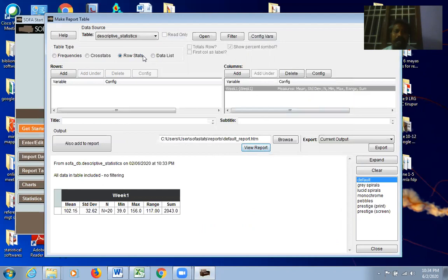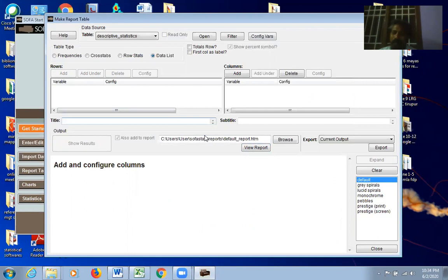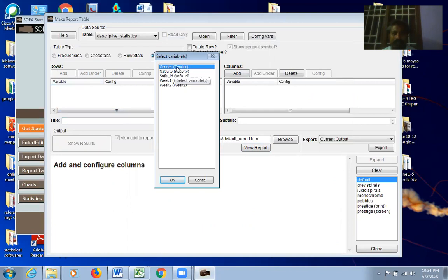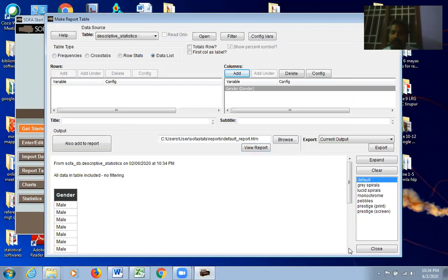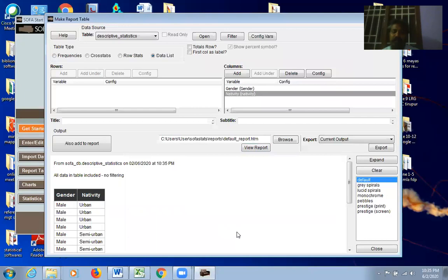Data List simply lists all the data one by one. For example, click Add under Columns, select Gender — you see: first candidate male, second male, third male, fourth male. Add Nativity and it shows: first respondent is male from urban background, second male from urban. This gives a question-wise, variable-wise data listing.